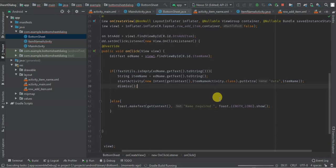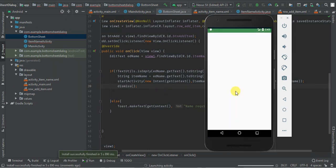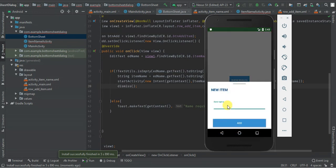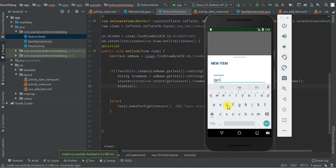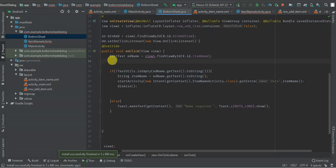Let's run it again. Installing. Launching. So I type 'item one', click add, and you have 'item one' displayed. So that's all guys — I will leave this project on GitHub where you can go and find it. For any help, comment below. If you are not subscribed, remember to subscribe for more tutorials. Thank you.